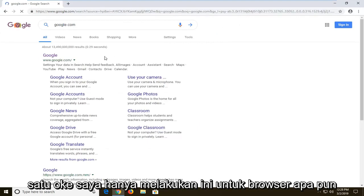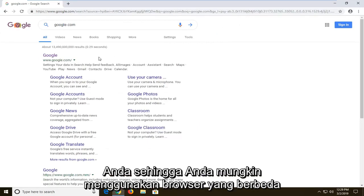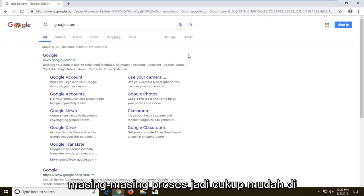I would suggest doing this for any browser that you have on your computer, so if you might be using different browsers, you will have to do this individually for each one.